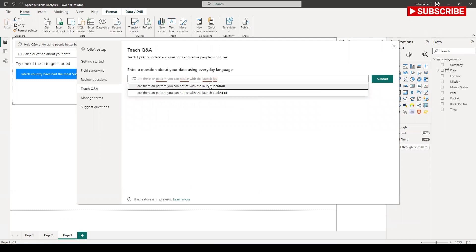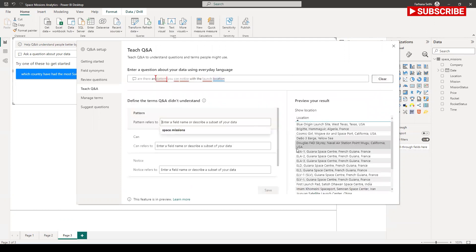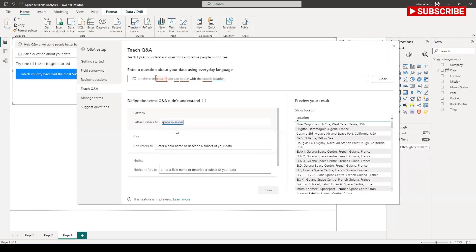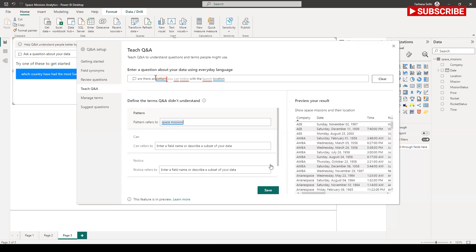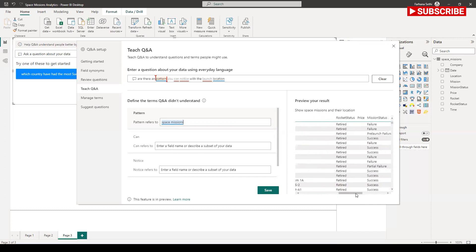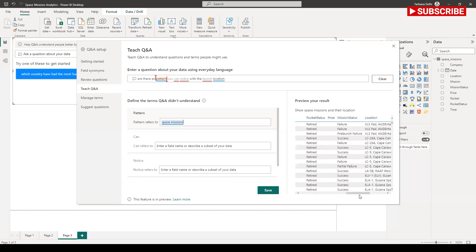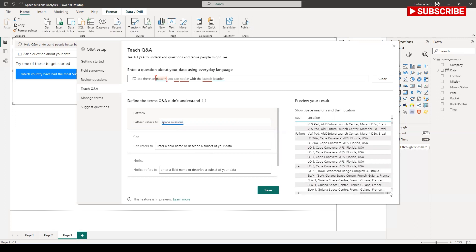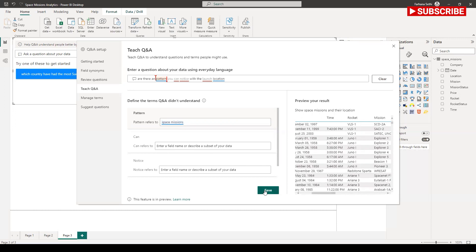Let's find out this: are there any pattern with the launch location? It's telling me that pattern. Pattern of course, we are talking about the space mission. Now it tells me the company, time, mission, and it is telling me what is the pattern.